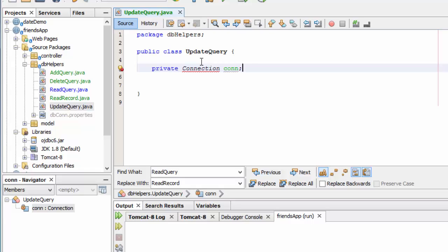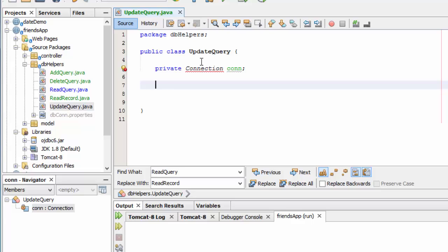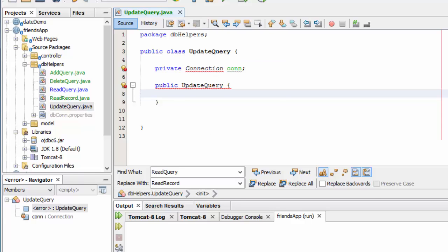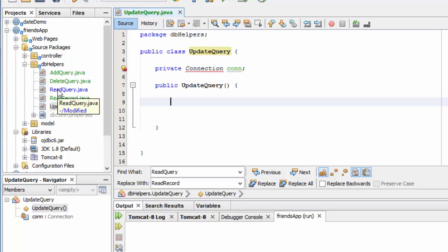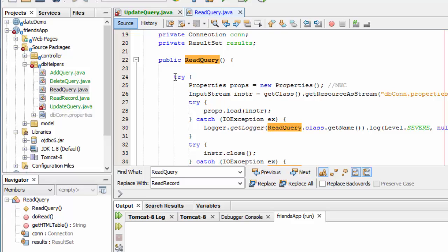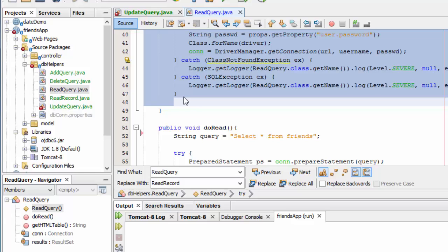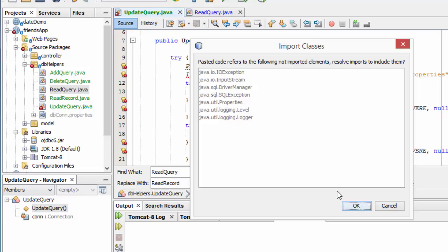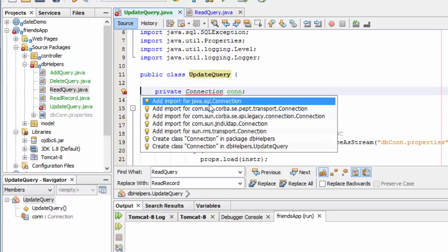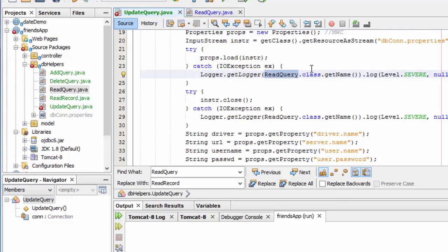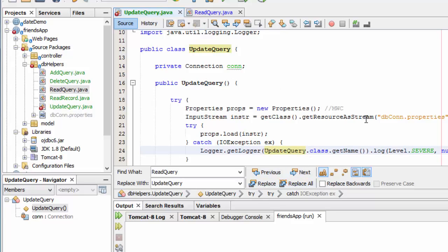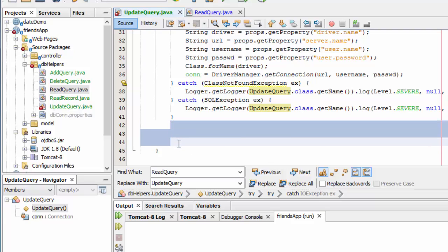I'll need to create a variable to hold my connection so that I can pass it. And I need a constructor that will make that connection to populate. This is just simply a connection, so I can copy it and paste it in from something else — I'll grab it from the ReadQuery. Those all look OK to import. I'll import the connection. It's not a ReadQuery, it's an UpdateQuery. So let me find all and replace it with the correct names. That's all taken care of, so that should establish my connection.